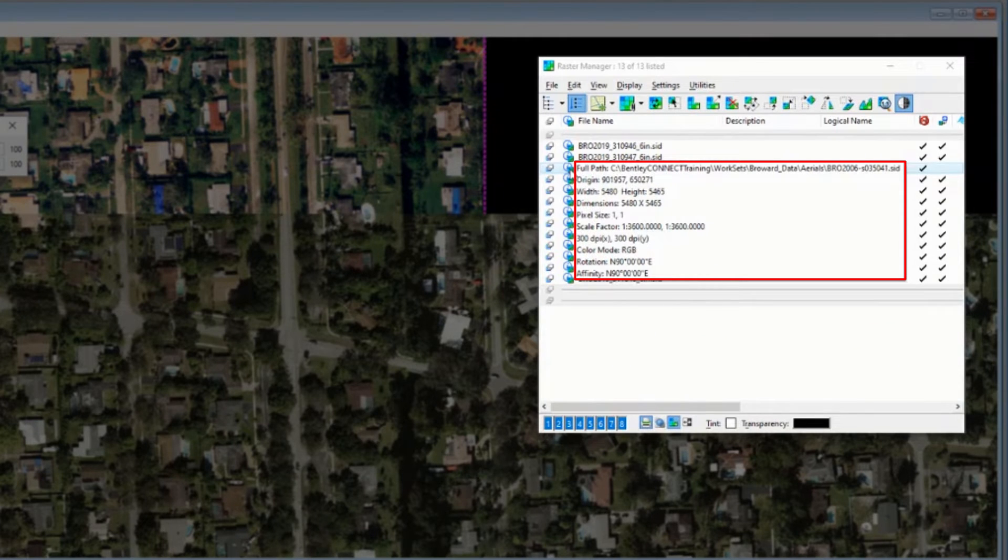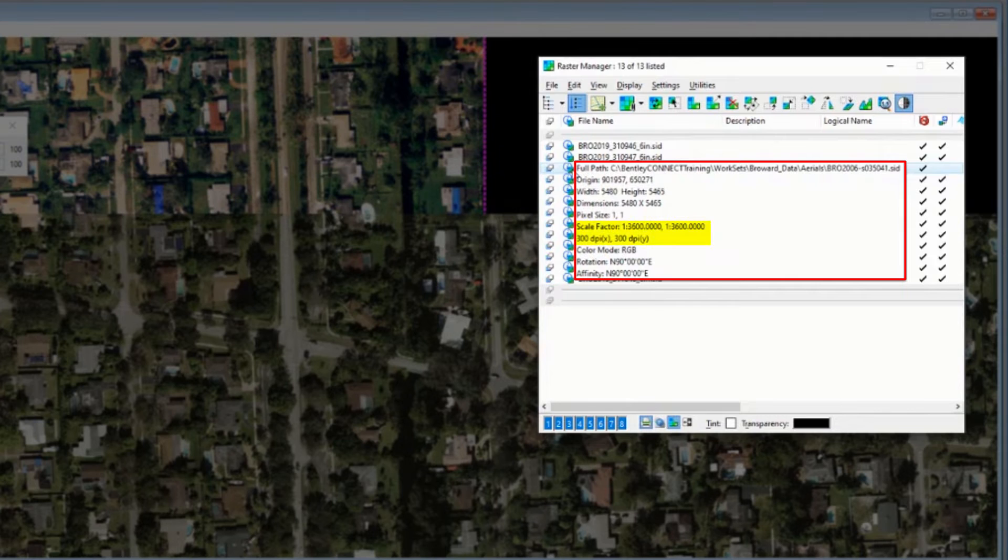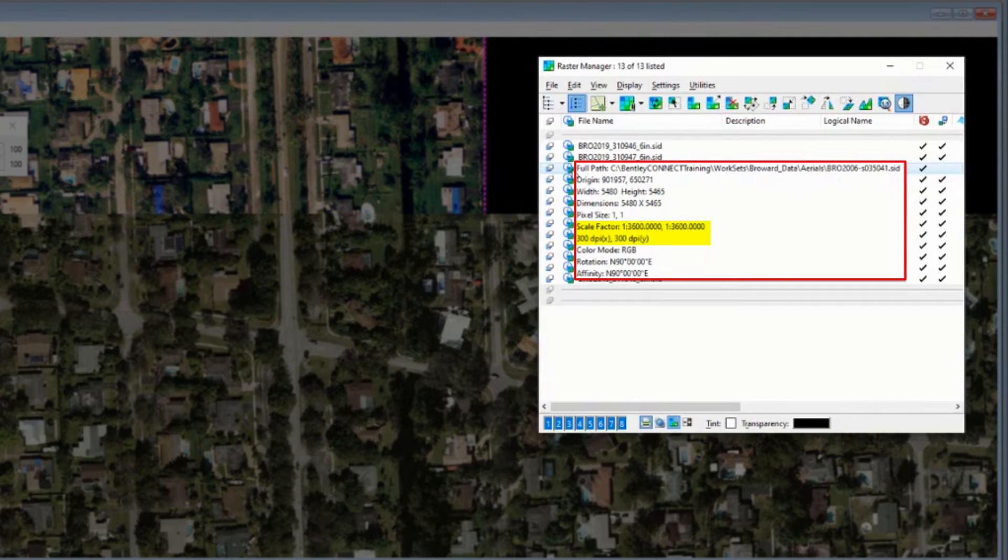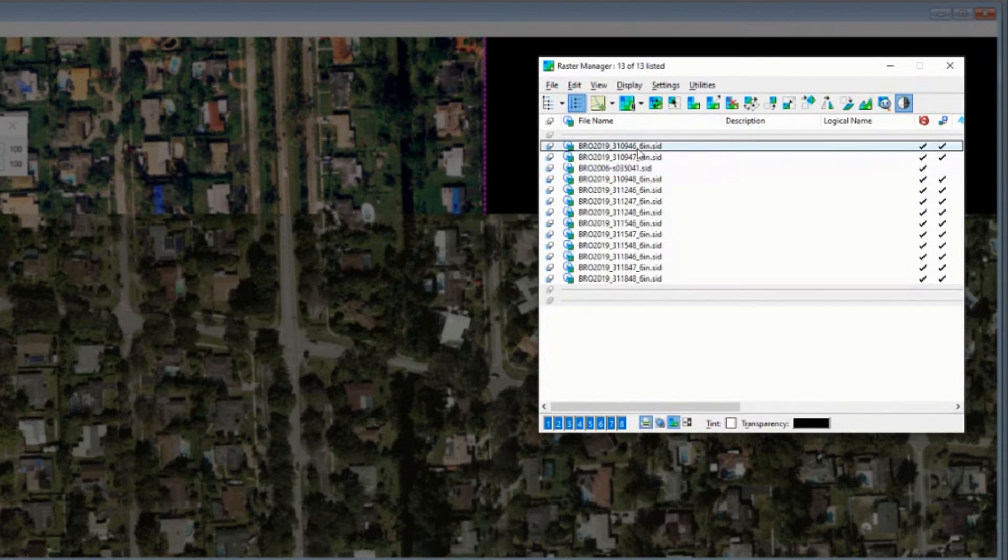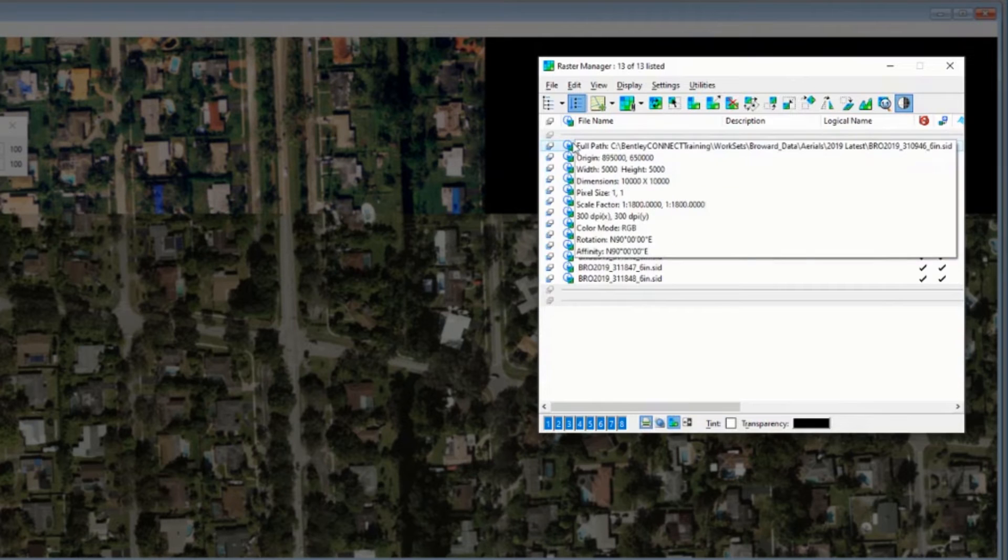More importantly, it tells me that the scale in this case is 1 to 3600. It's 300 DPI. So keep those numbers in mind, 3600 and 300 DPI. If I look at the others, you'll see, yeah, it's still 300 DPI.